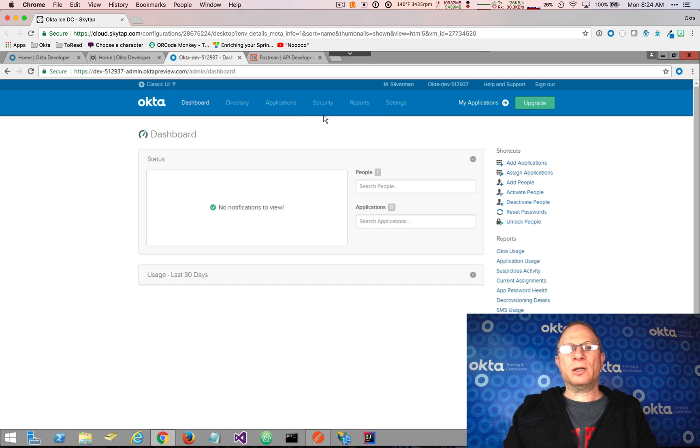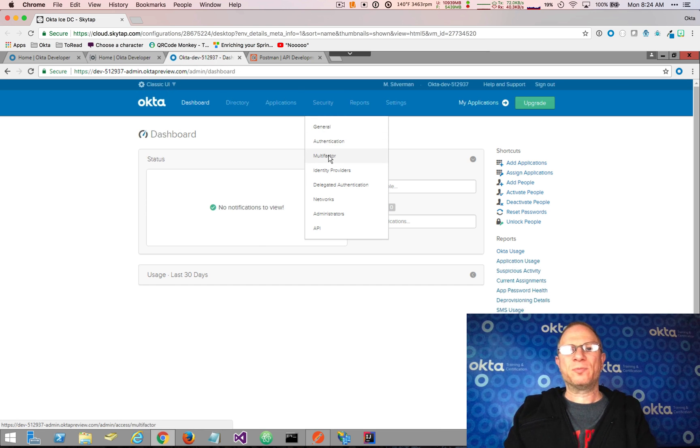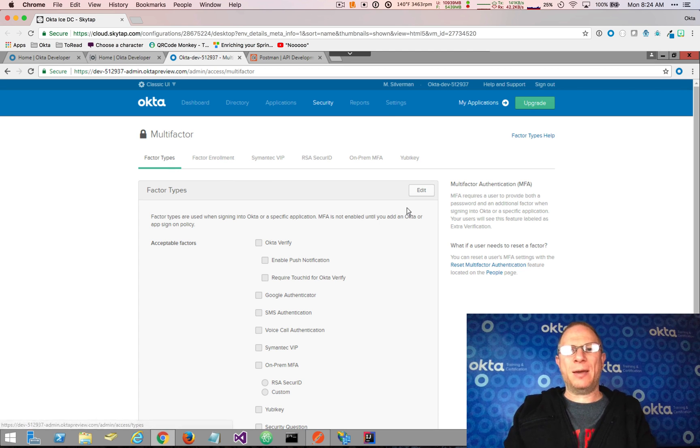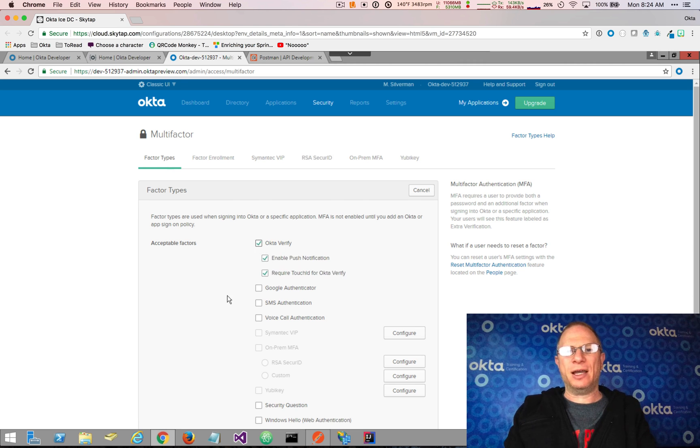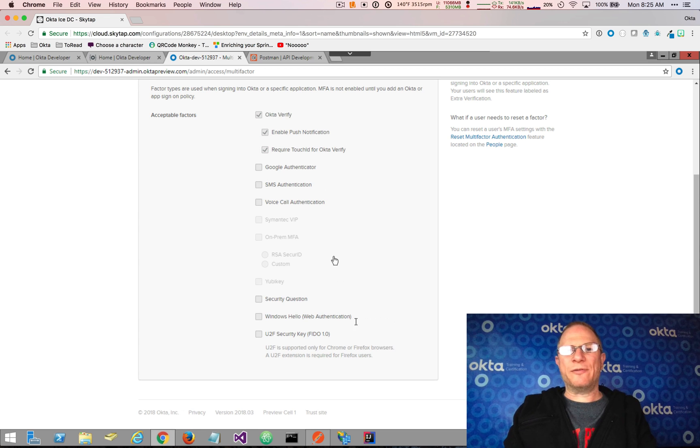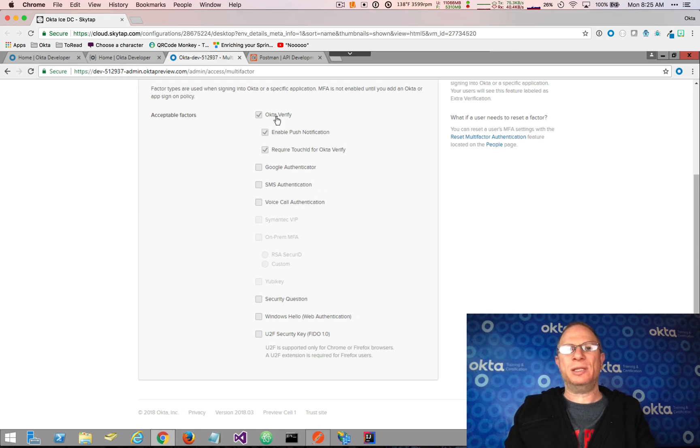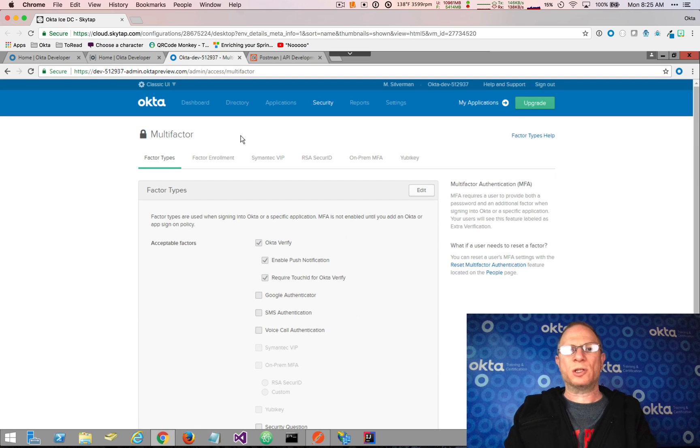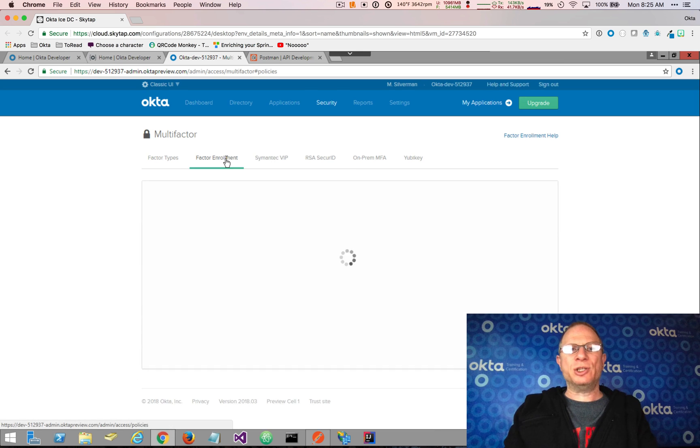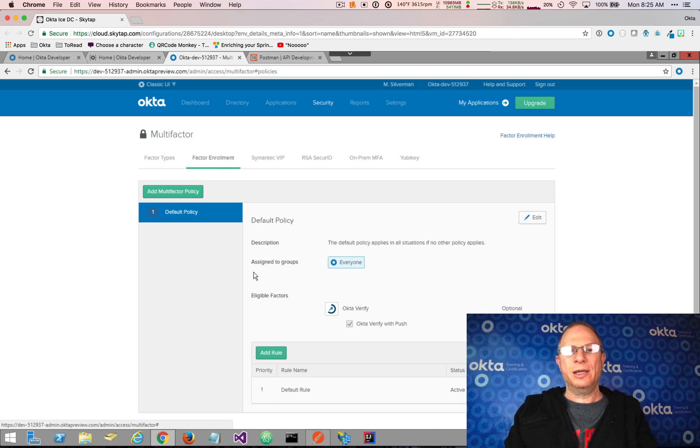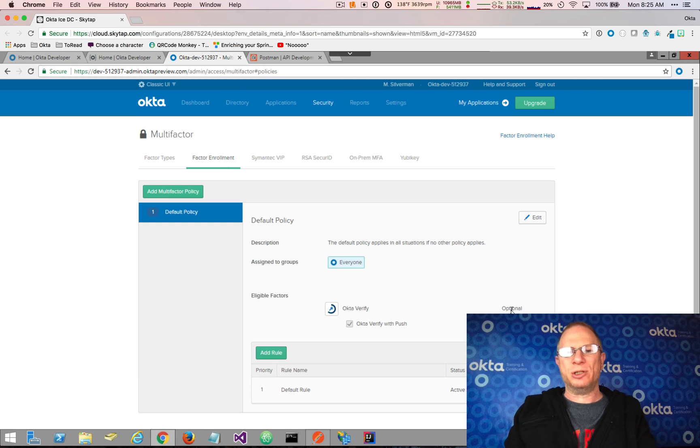So the first thing I'm going to do is come over to Security and Multi-Factor. On the Factor Types tab, I'm going to click Edit, and I'm going to enable Okta Verify. We support a variety of factor types. For this demonstration, I'm going to be demonstrating Okta Verify, which supports push notifications. Now I want to draw your attention over to the Factor Enrollment tab. There's a default policy and eligible factors. Okta Verify has already been selected automatically, and it's set as optional.